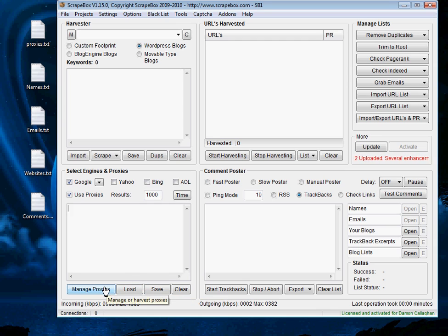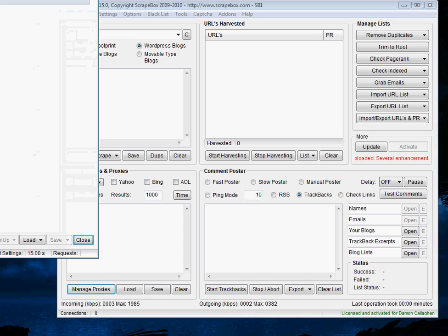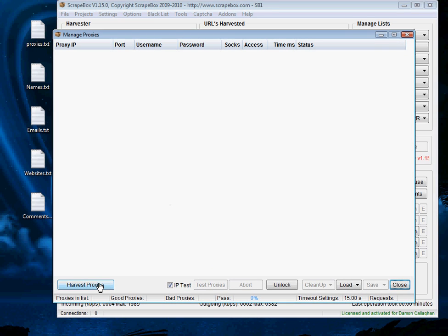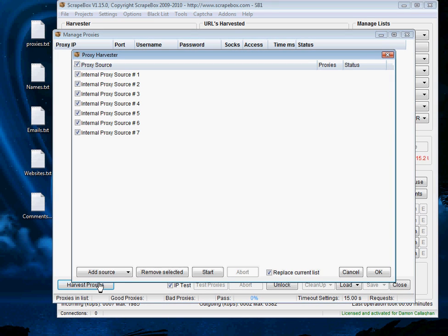So the first way is probably to go and manage proxies. We can hit harvest proxies and then select our sources. It's probably a good idea to use all sources.